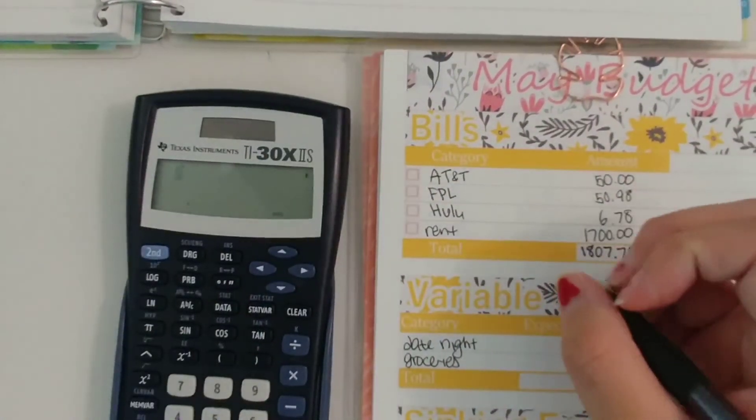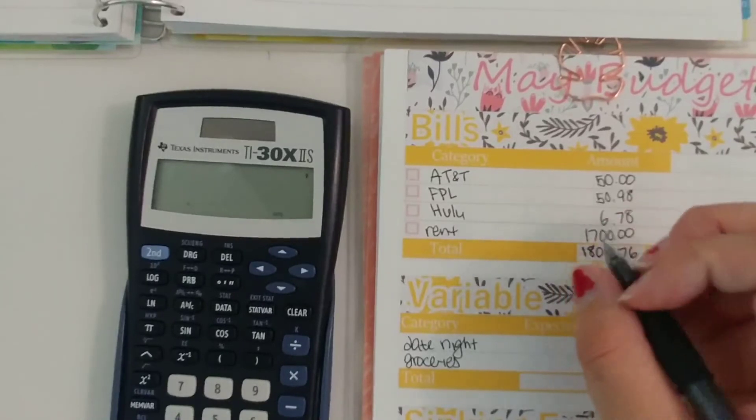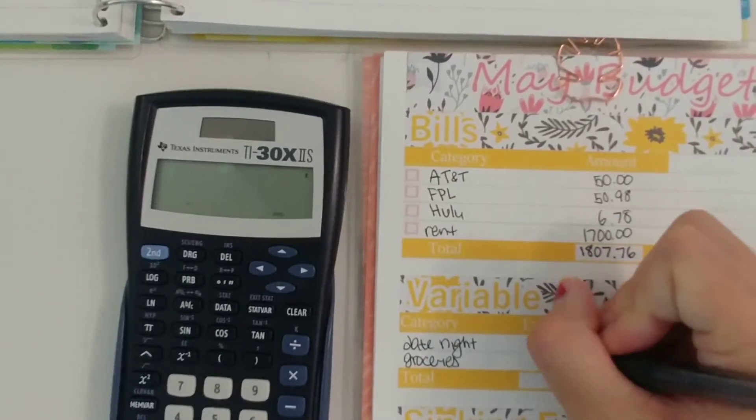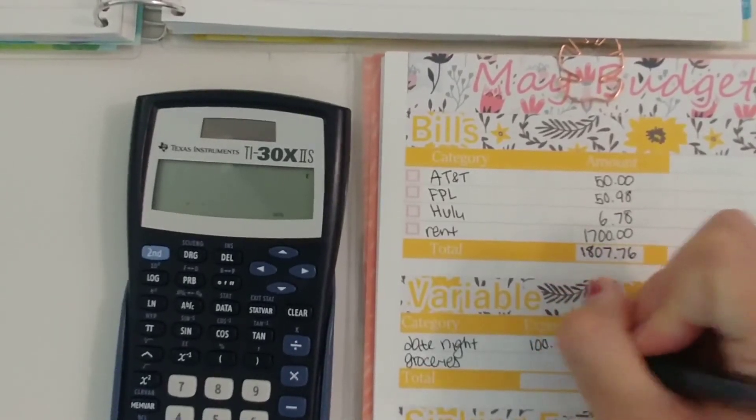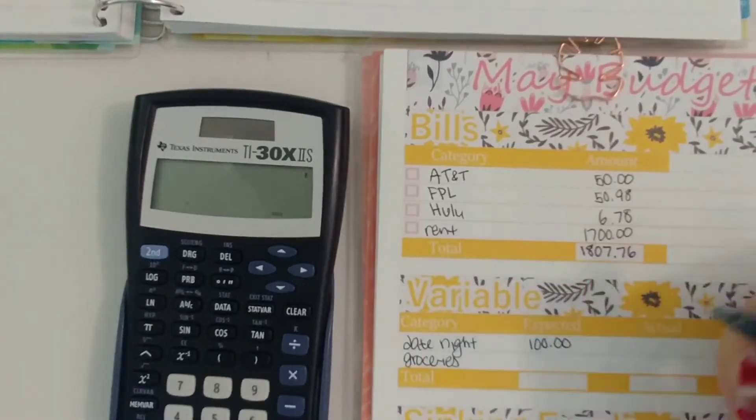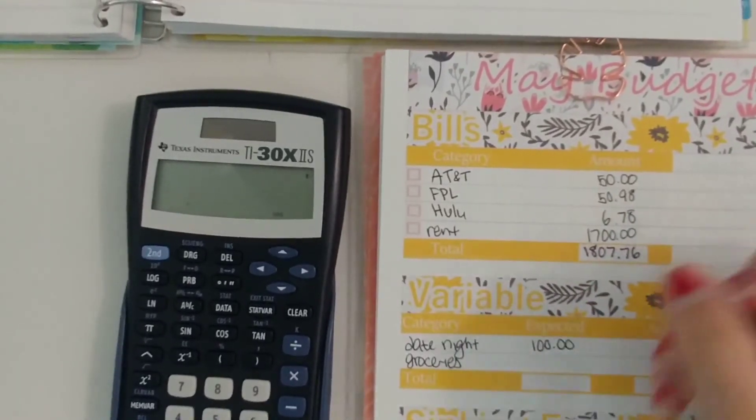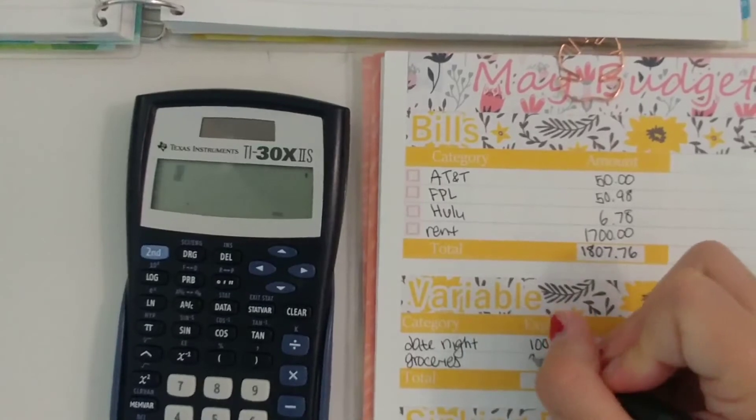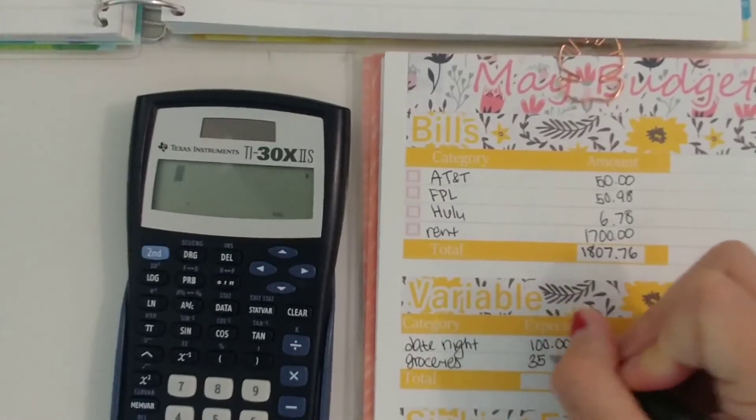Date night I believe yeah so we did $100 and then groceries like usual we did $350 which comes to $450 for our variable expenses.